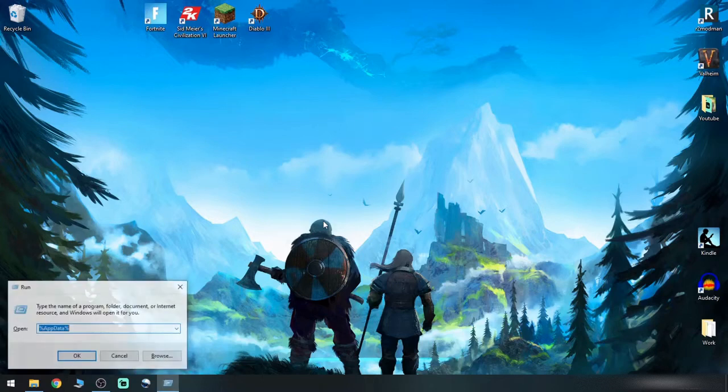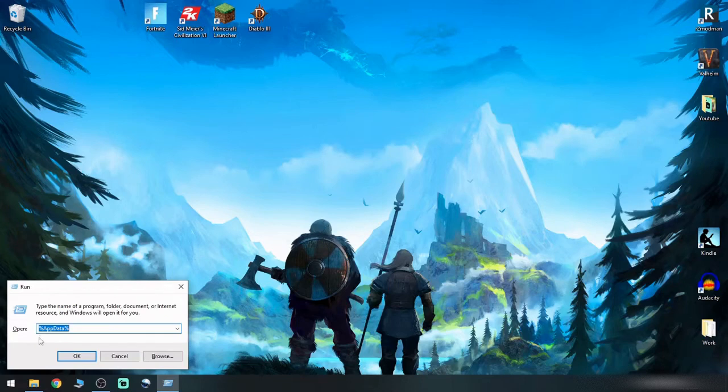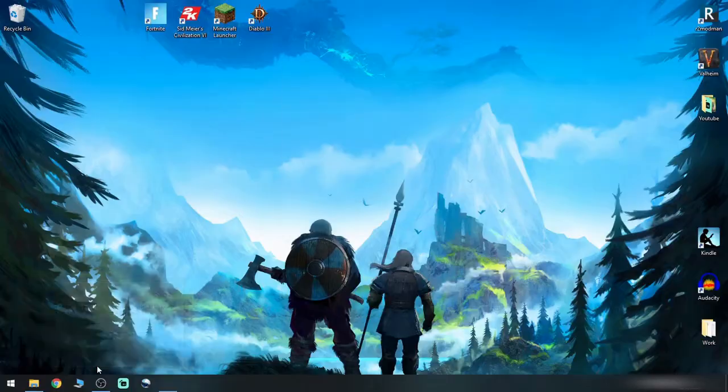Simply hit the Windows key plus R to bring up your run command. You will want to type in percent app data percent. I have it already there. It is not case sensitive.